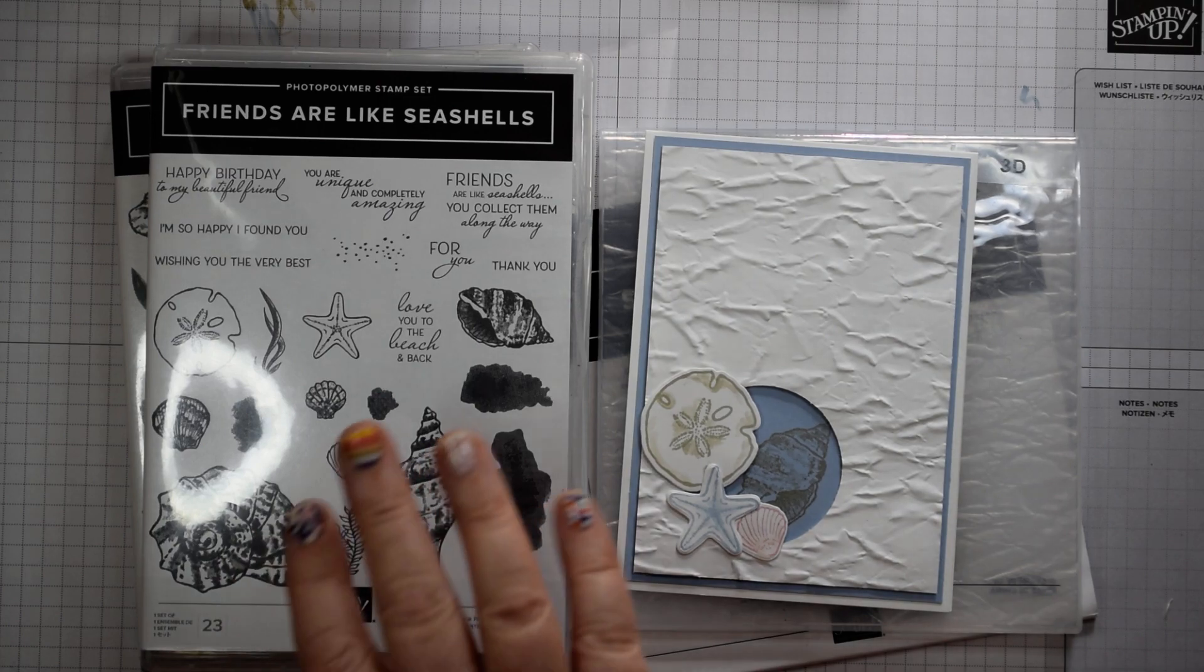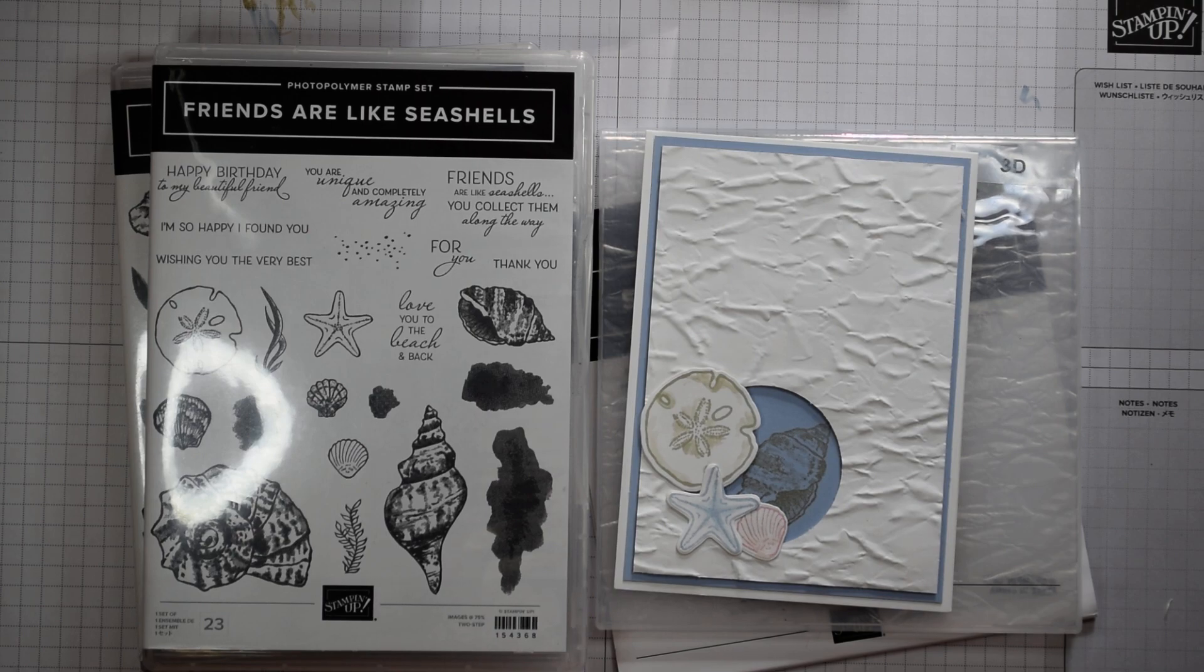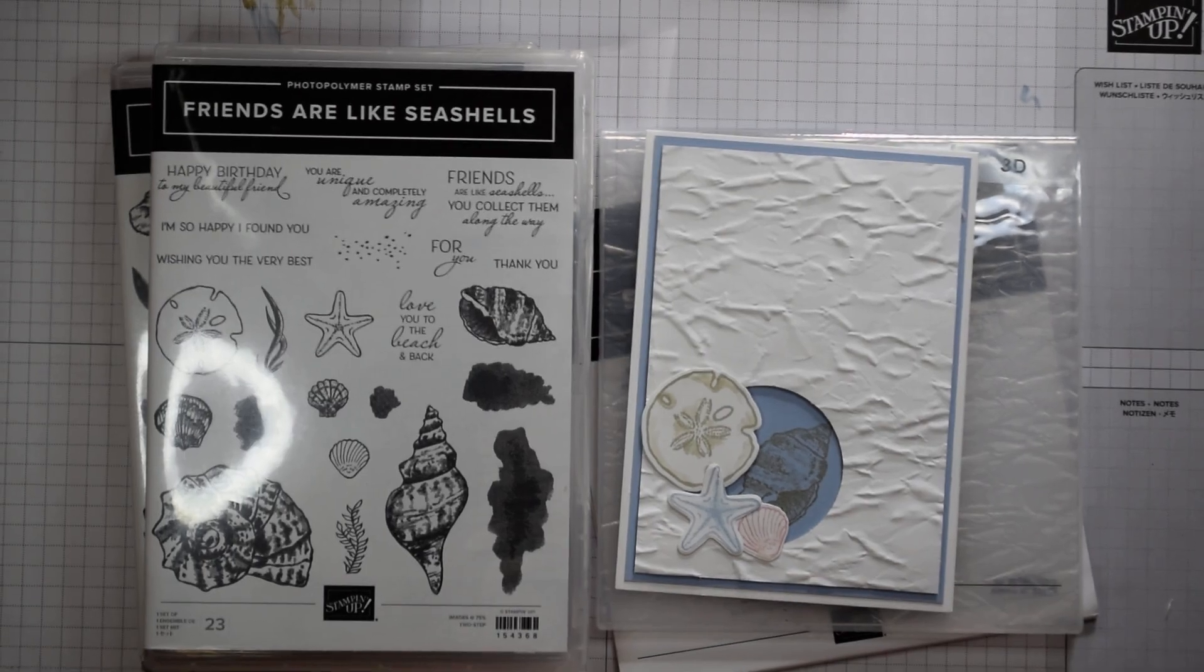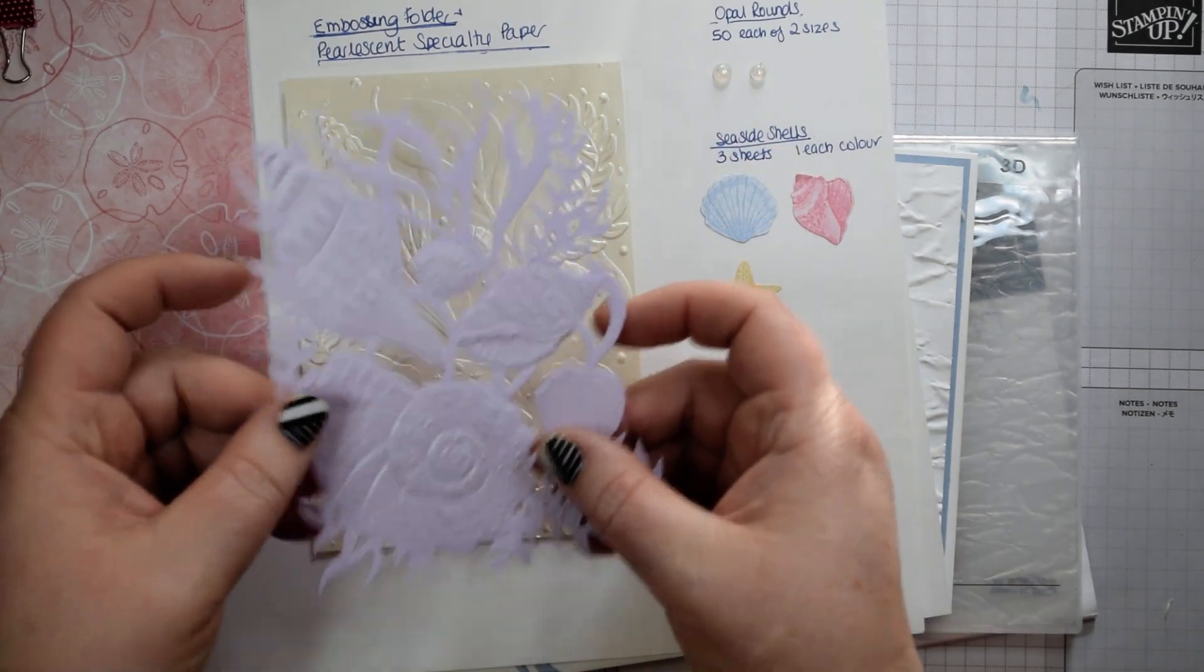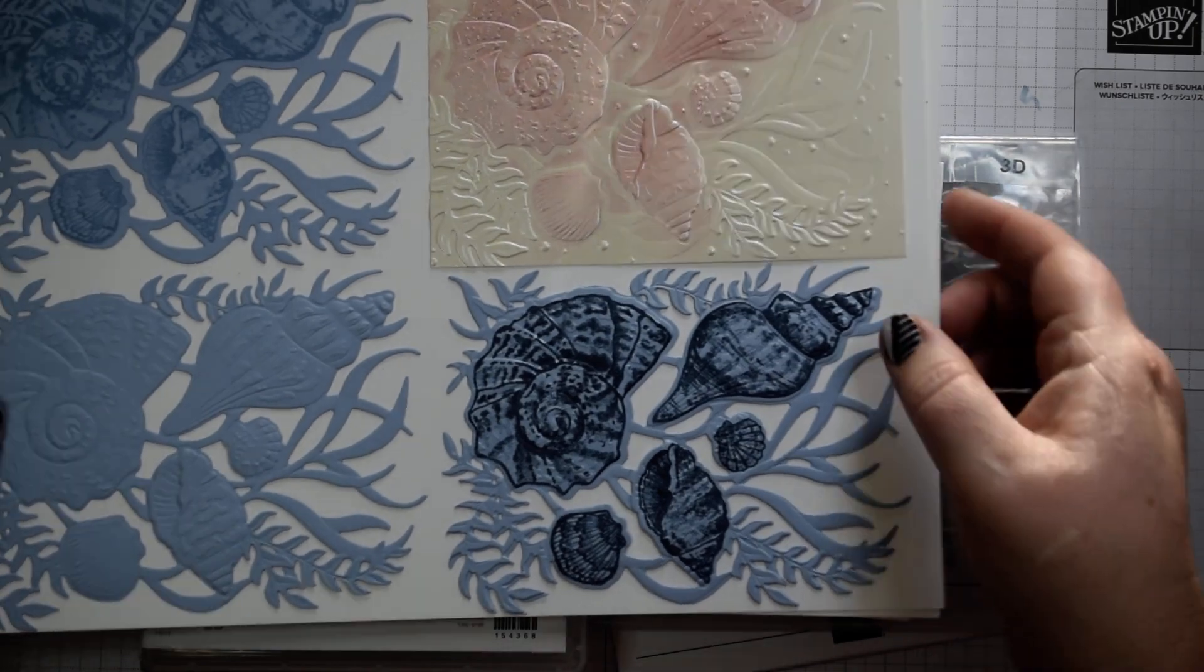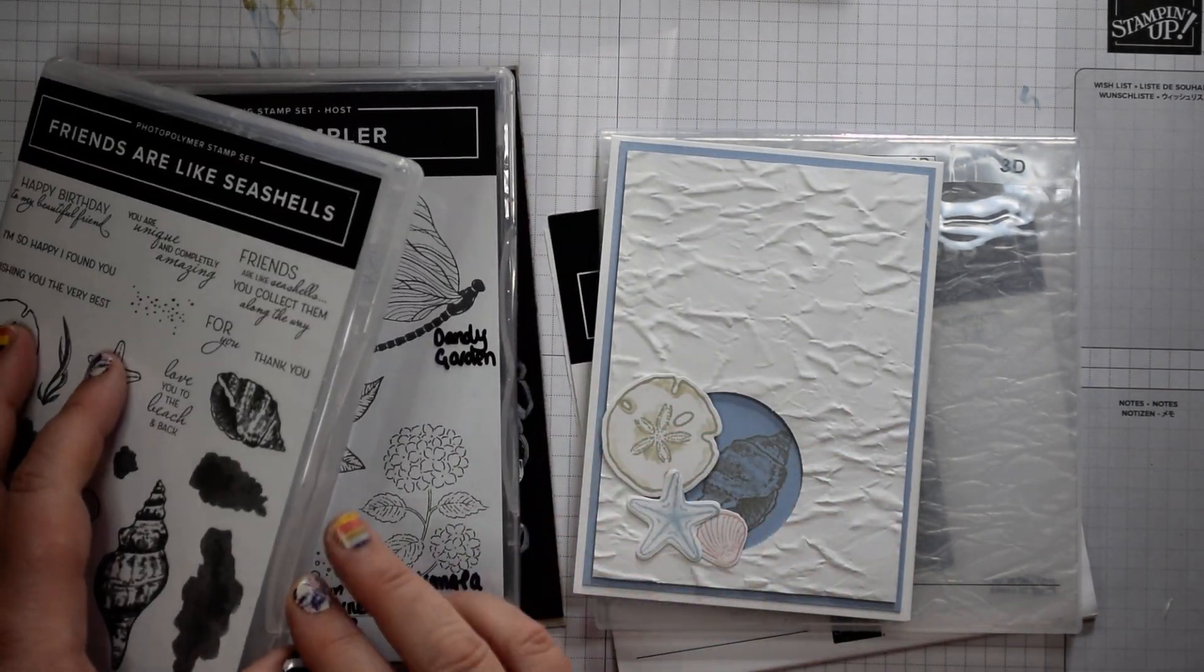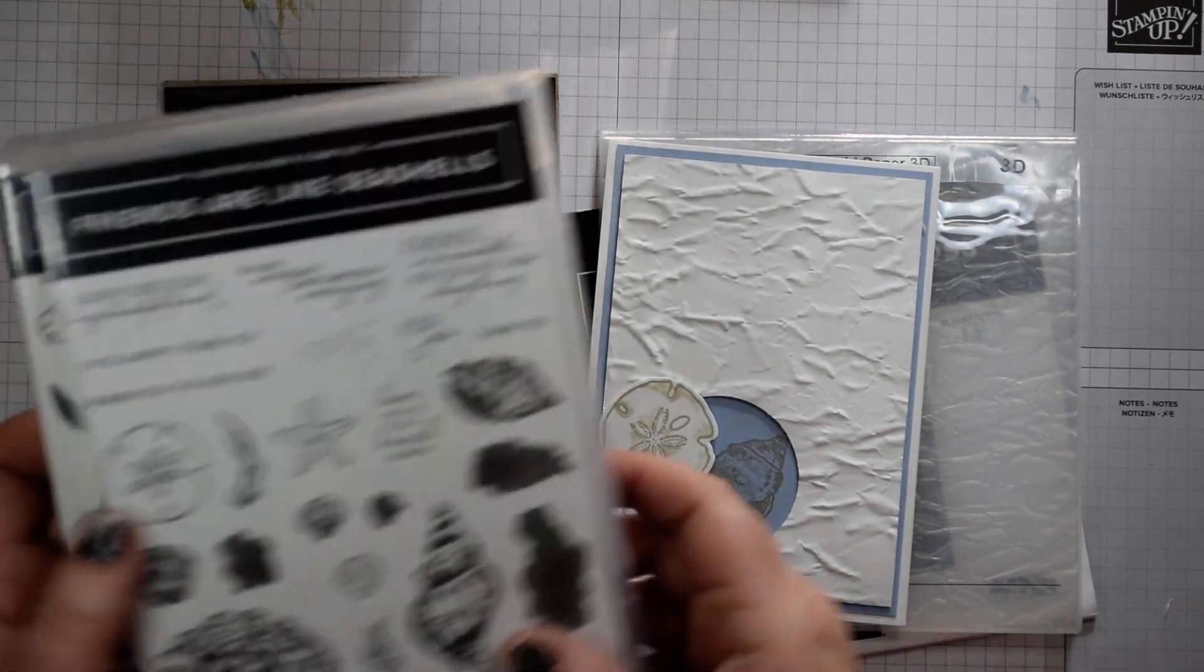So in this stamp set you have a die which cuts out the fabulous images that then fit, as you can see here, with the embossing folder. So there's a single die that cuts out all of these larger shells. But also in the die set you've got some dies that cut out these smaller ones. So I thought I'd focus on those.